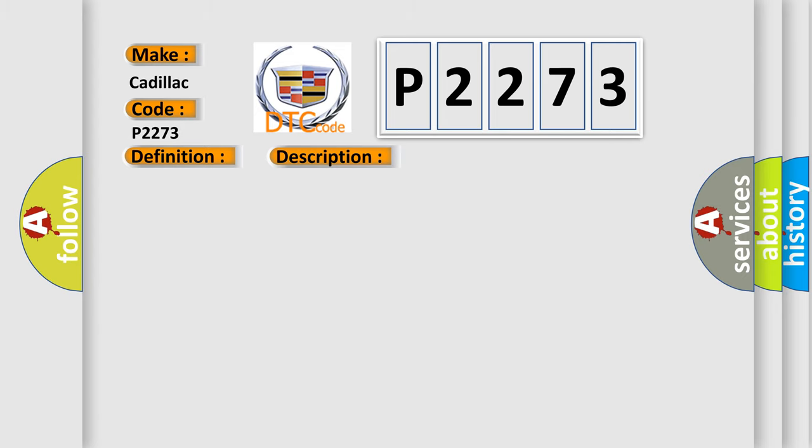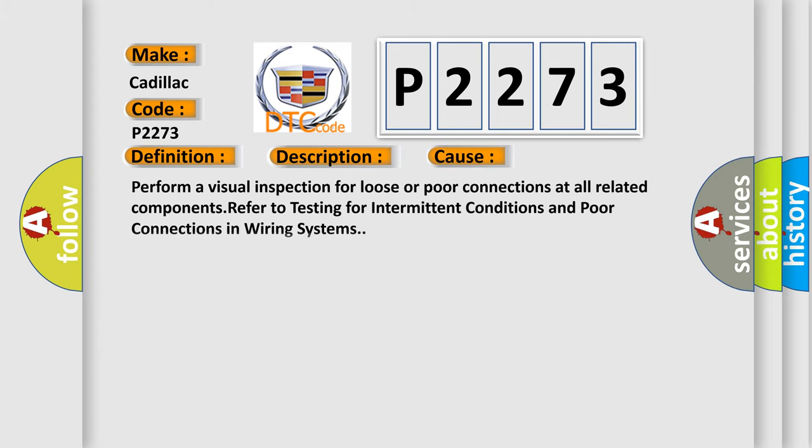This diagnostic error occurs most often in these cases. Perform a visual inspection for loose or poor connections at all related components. Refer to testing for intermittent conditions and poor connections in wiring systems.